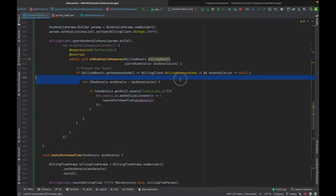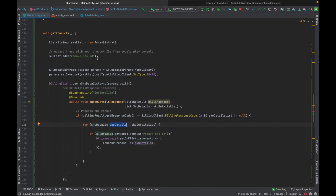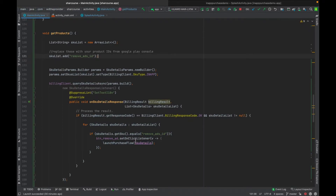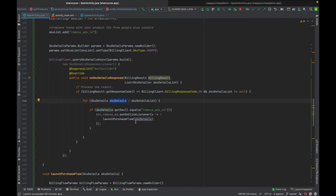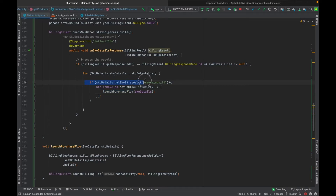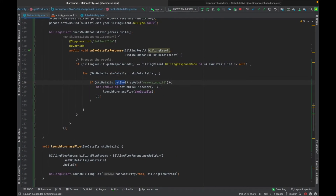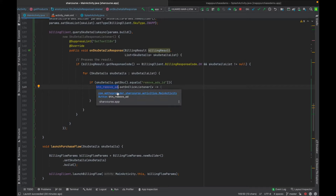I'm creating a SKU details object to handle each product individually, in case I have more than one. I need this object because launchPurchaseFlow requires it. I check if skuDetails.getSku() equals remove_ad — getSku() returns the product ID — and if it matches, I handle the button click.